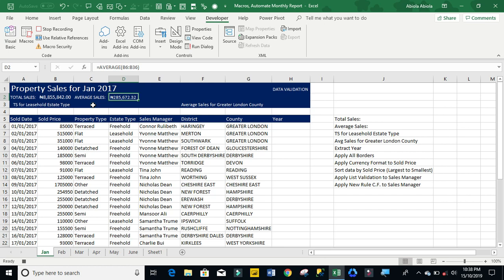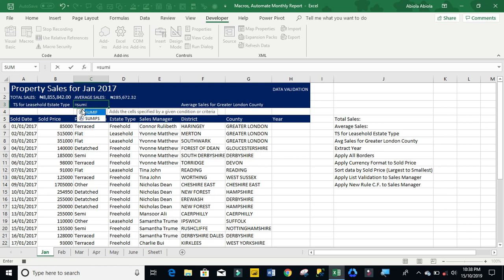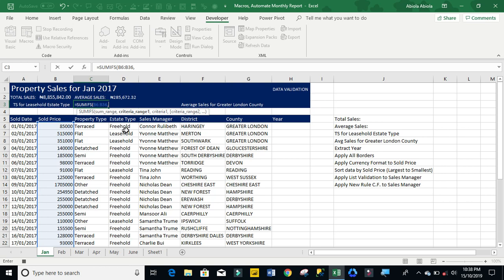Now let's calculate the total sales for the least old ST type. So I'm going to use the sum ifs function. My sum range is going to be my sold price, ctrl shift down arrow, ctrl backspace, comma. My criteria range is going to be, this is the range where we have it, ctrl shift down arrow, ctrl backspace.